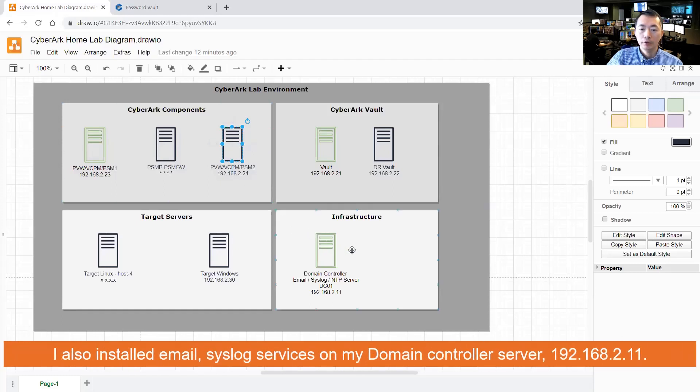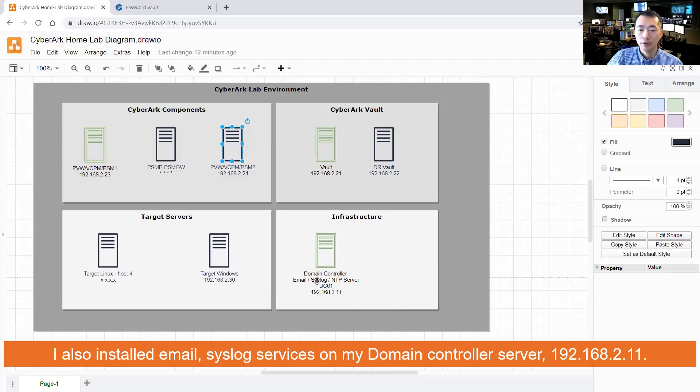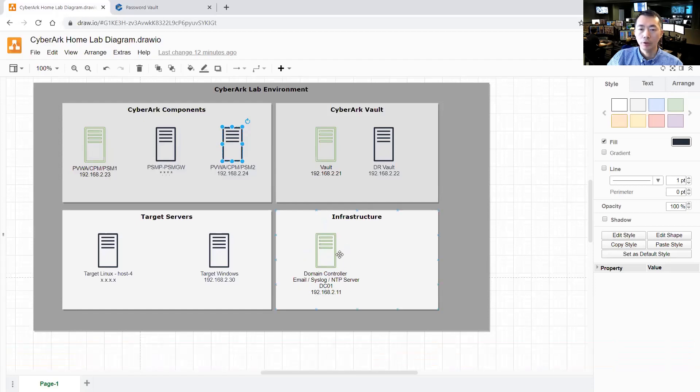The infrastructure for domain controller, email server, syslog, NTP, CA server, eventually all will be on one DC01 192.168.2.11.